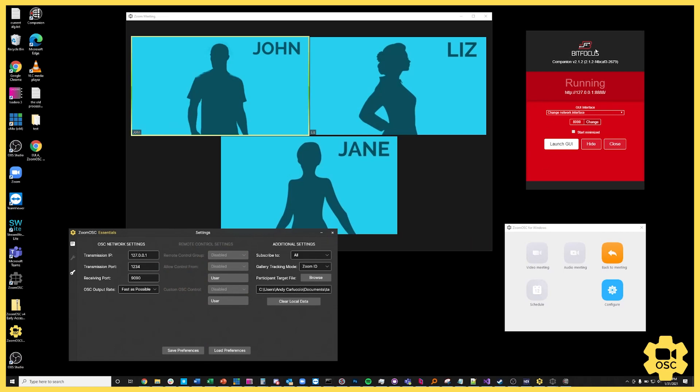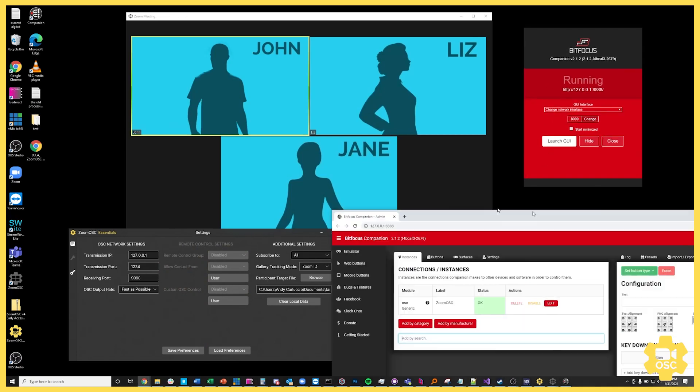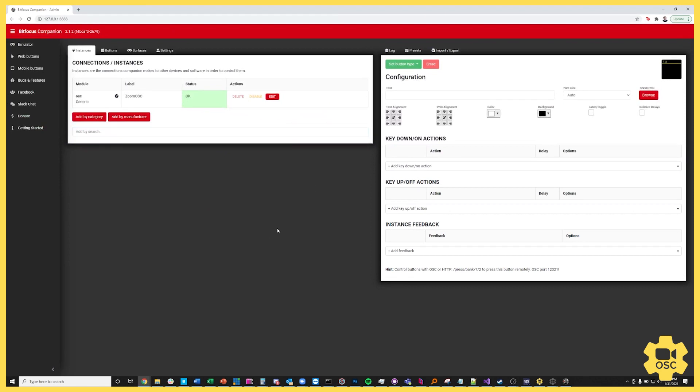So I've launched the BitFocus Companion application and I've hit the launch GUI and this brings me to this web page here. Now you might notice that under my instances I have a Zoom OSC instance already created.